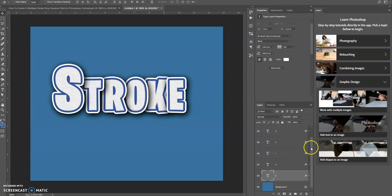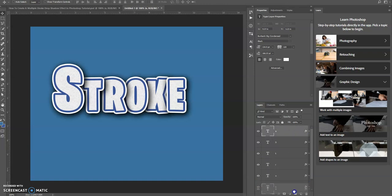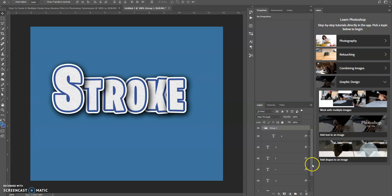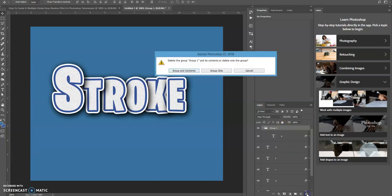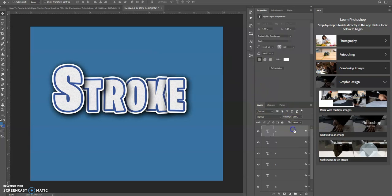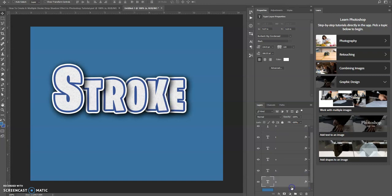Let's grab this last one here. There we go. So this is one way that you could create multiple stroke drop shadow effect in Photoshop. Hopefully this tutorial gave you some new ideas and how you can create your typography in your current or future projects.